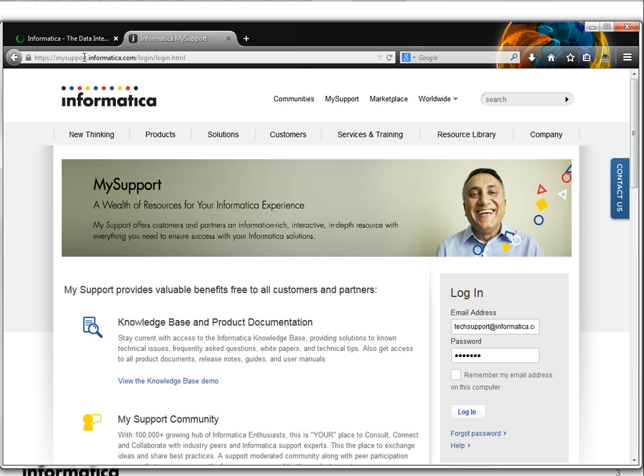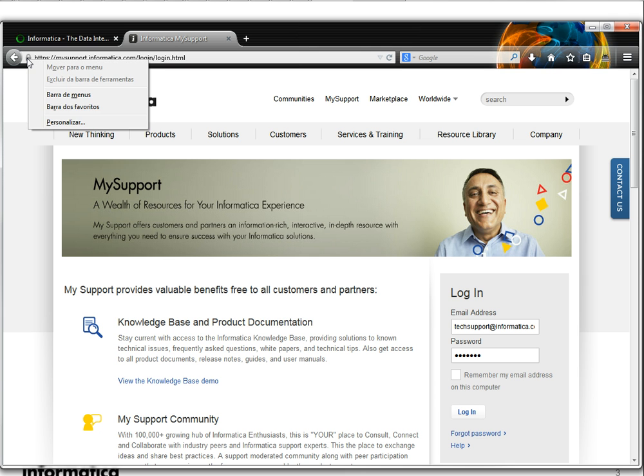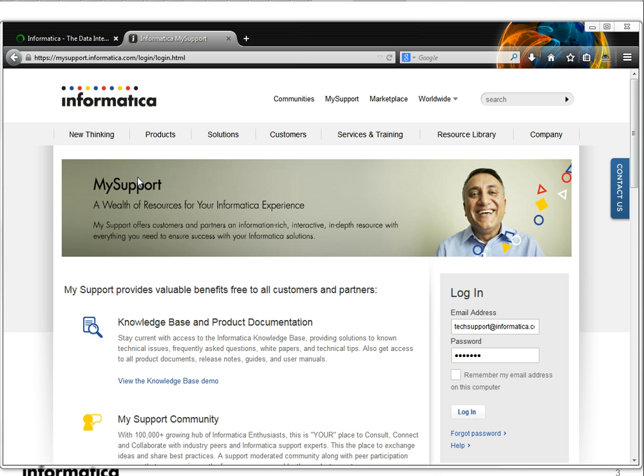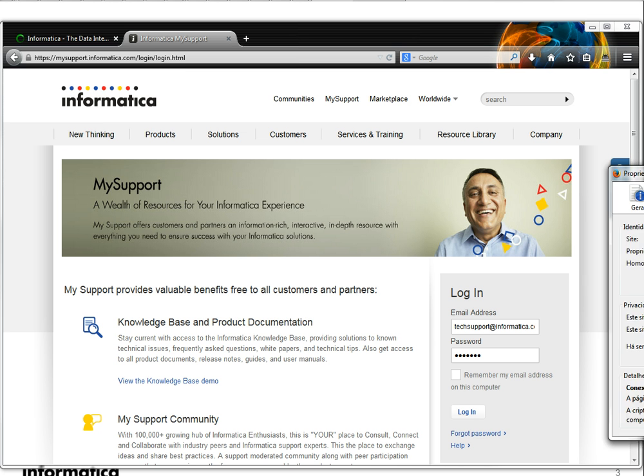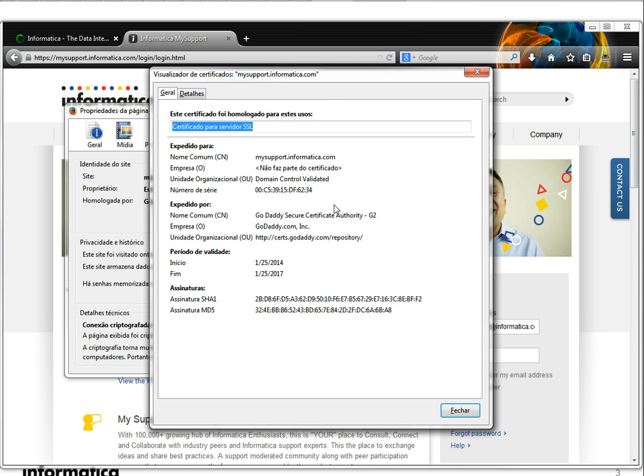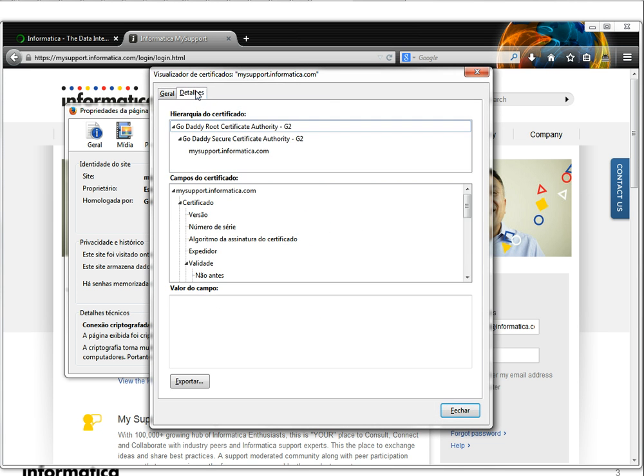Here on the URL you're gonna have this padlock symbol here. Just click on it, go to more information, it's gonna open a new window. Show the certificate and you're gonna see all the certificates here.